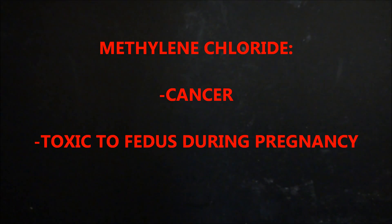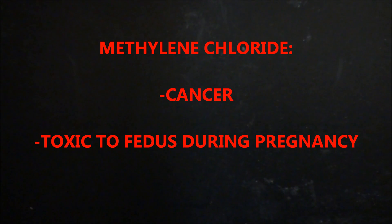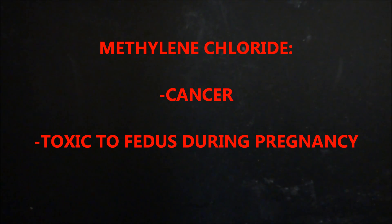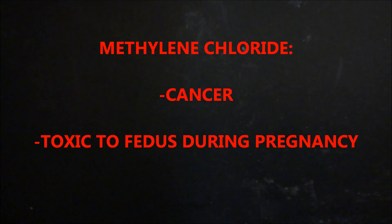The second chemical that is in our tap water is methylene chloride. Methylene chloride has been linked to cancer and fetal toxicity in women. So if you're pregnant and it can attack your fetus, you probably shouldn't be drinking it if you're not pregnant as well.